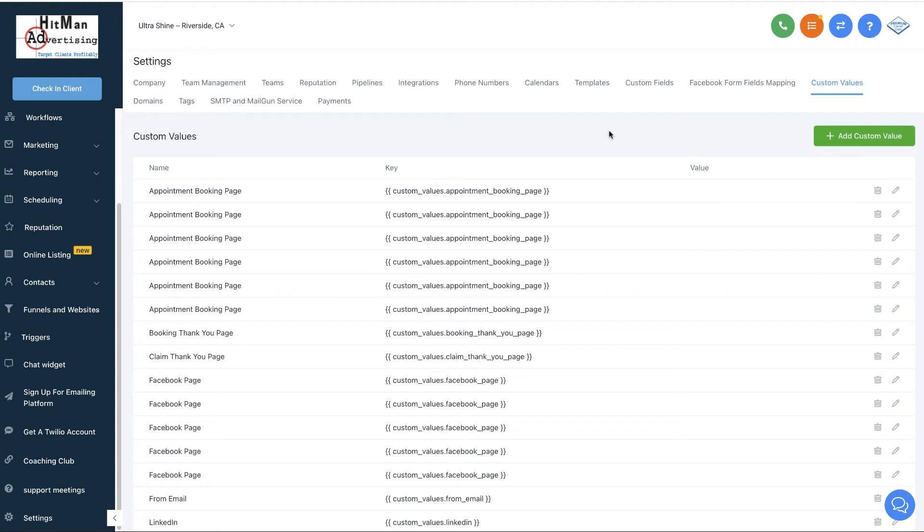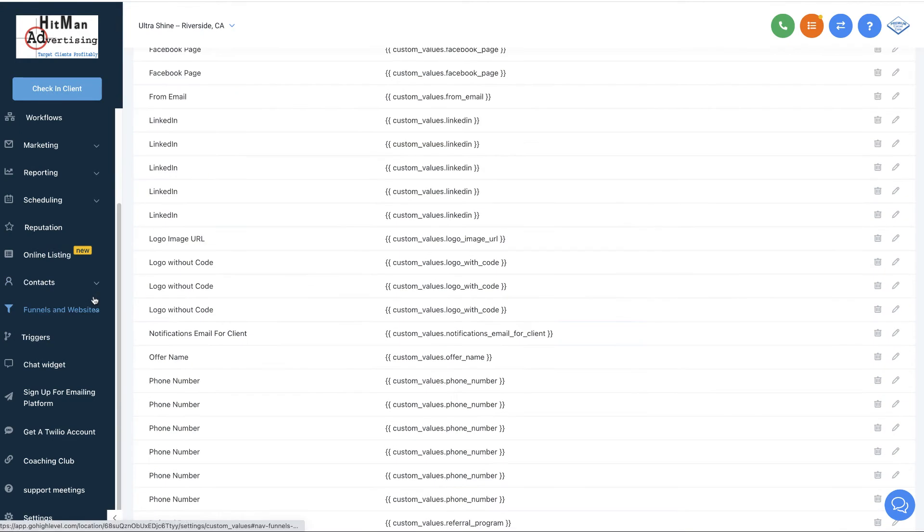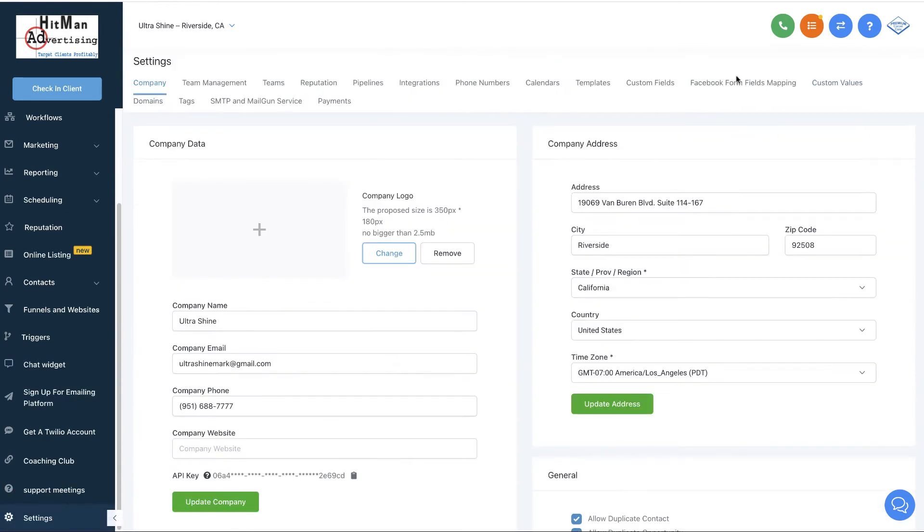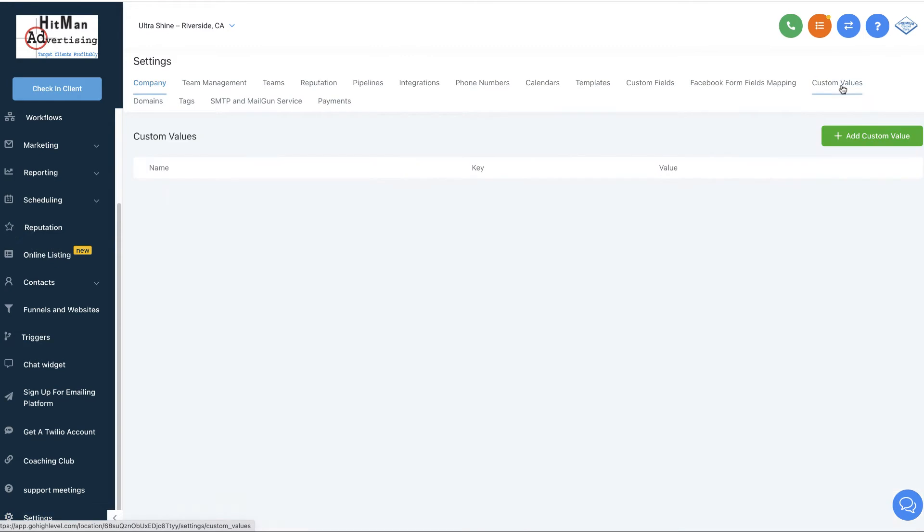Creating custom values in GoHighLevel. We're going to log in and then go to settings, and when we go to settings, we're going to go to custom values.